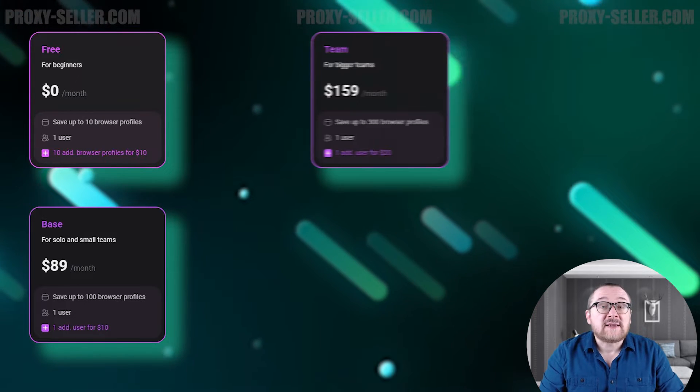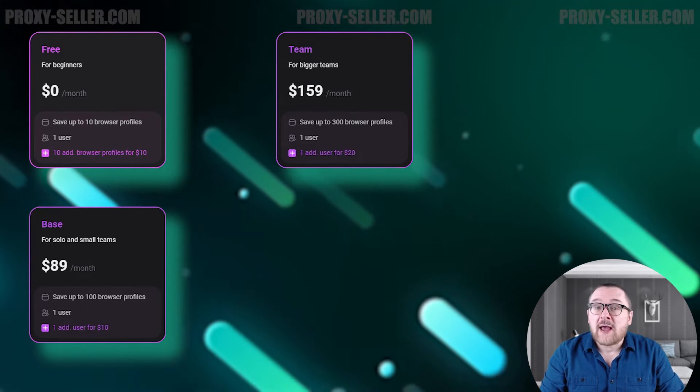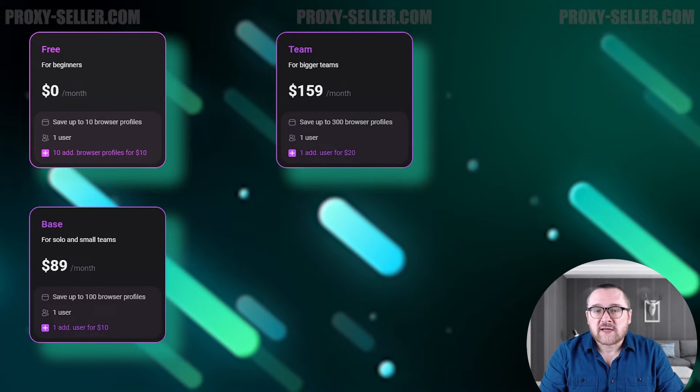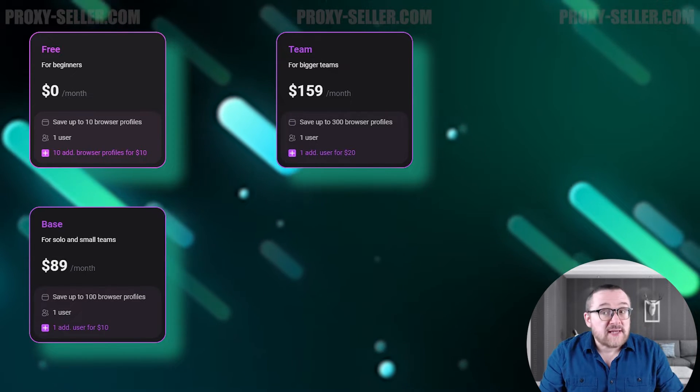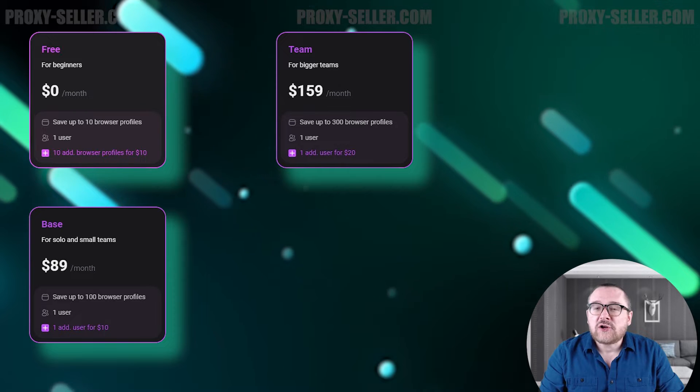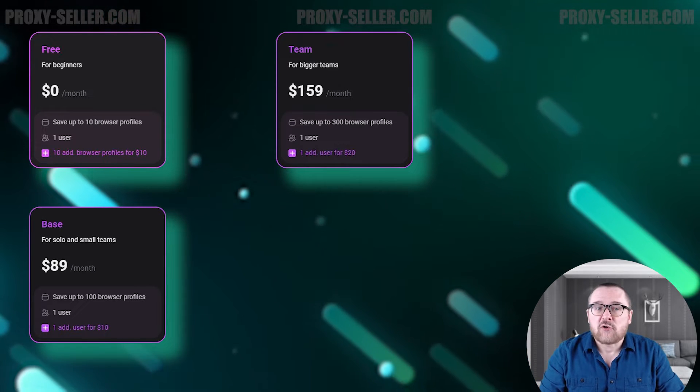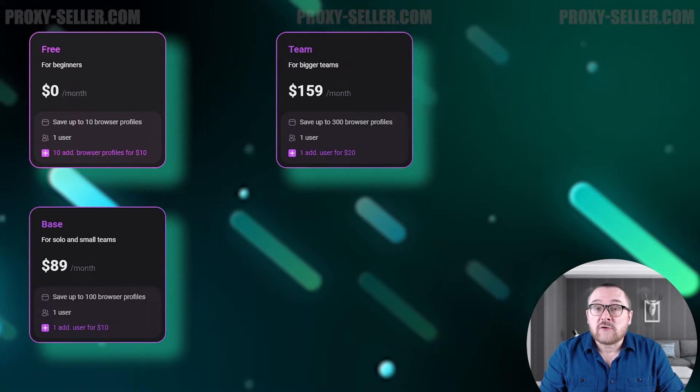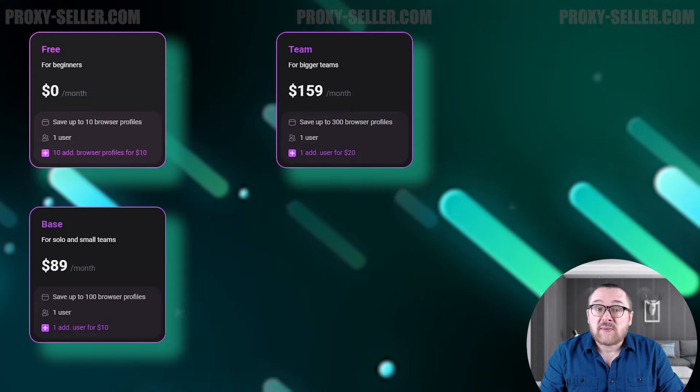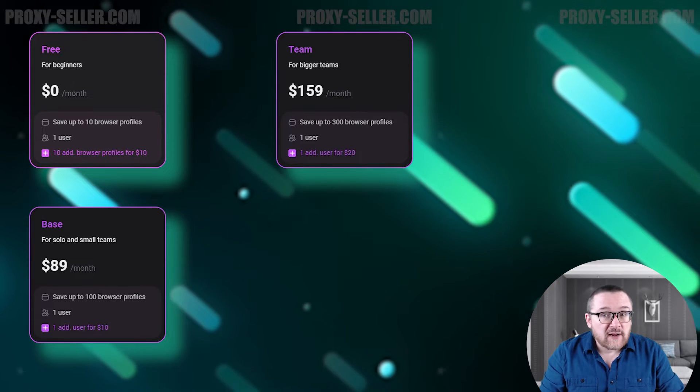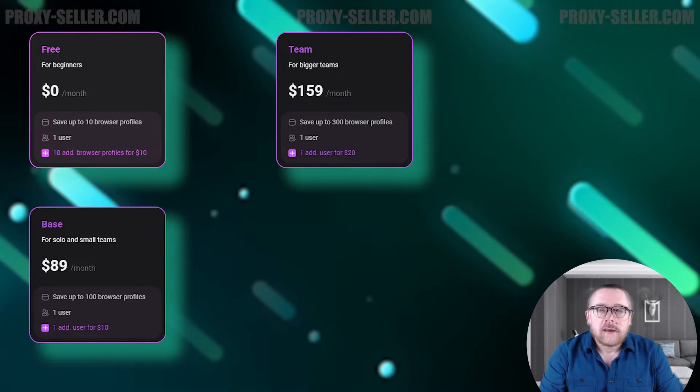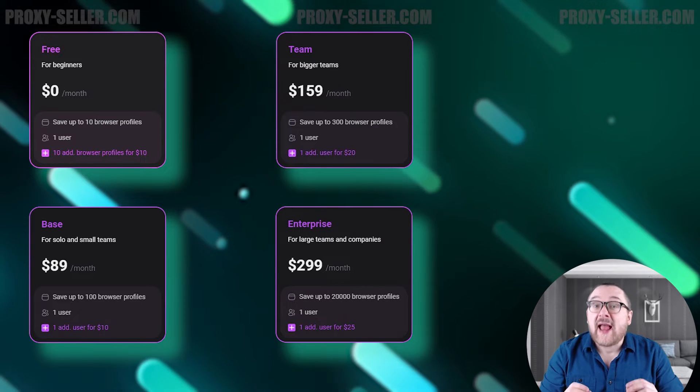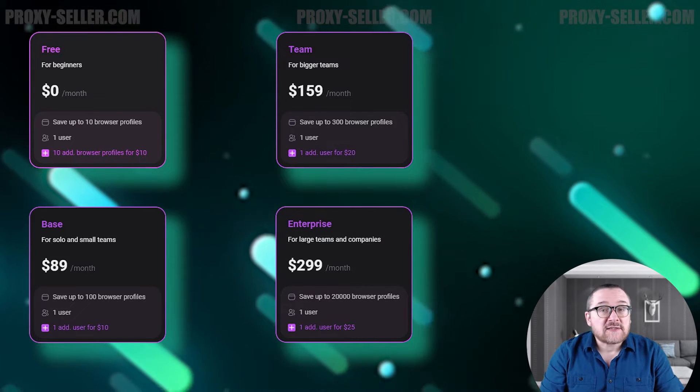The third one is the team plan, which starts at $159. This plan is designed for a team of users. It allows you to create up to 300 browser profiles. This plan includes only one user, and expanding the number of users will cost $20 per additional user.